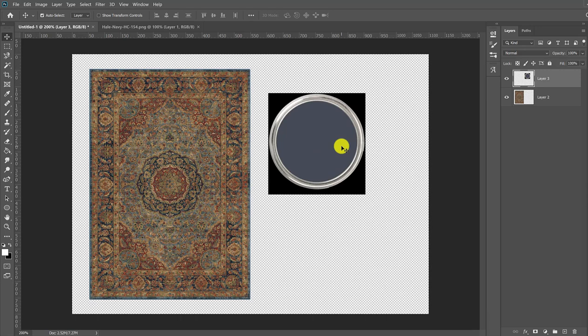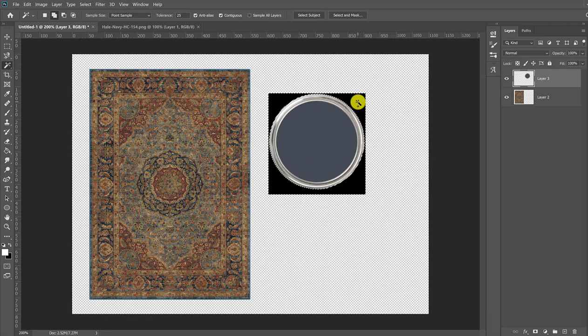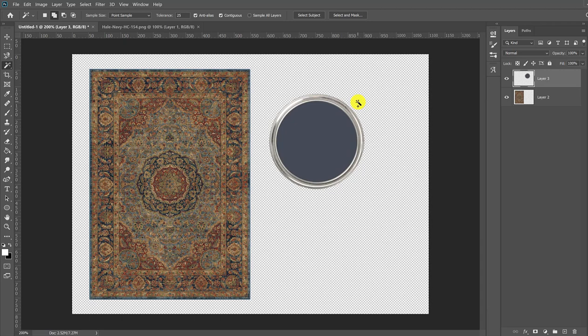The easiest way is to select the black background with the magic wand tool. So I'm just going to come over here and grab my magic wand tool and click on the black background and then just hit delete to get rid of it. I'm going to hit ctrl D on my PC to deselect the lid.